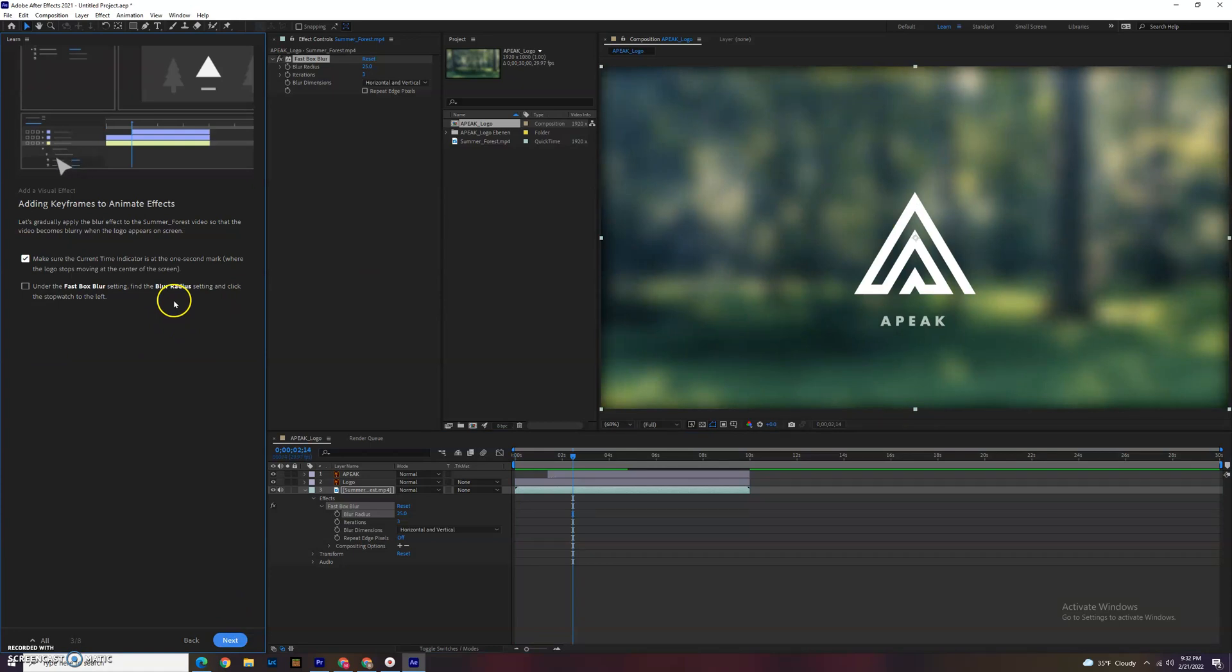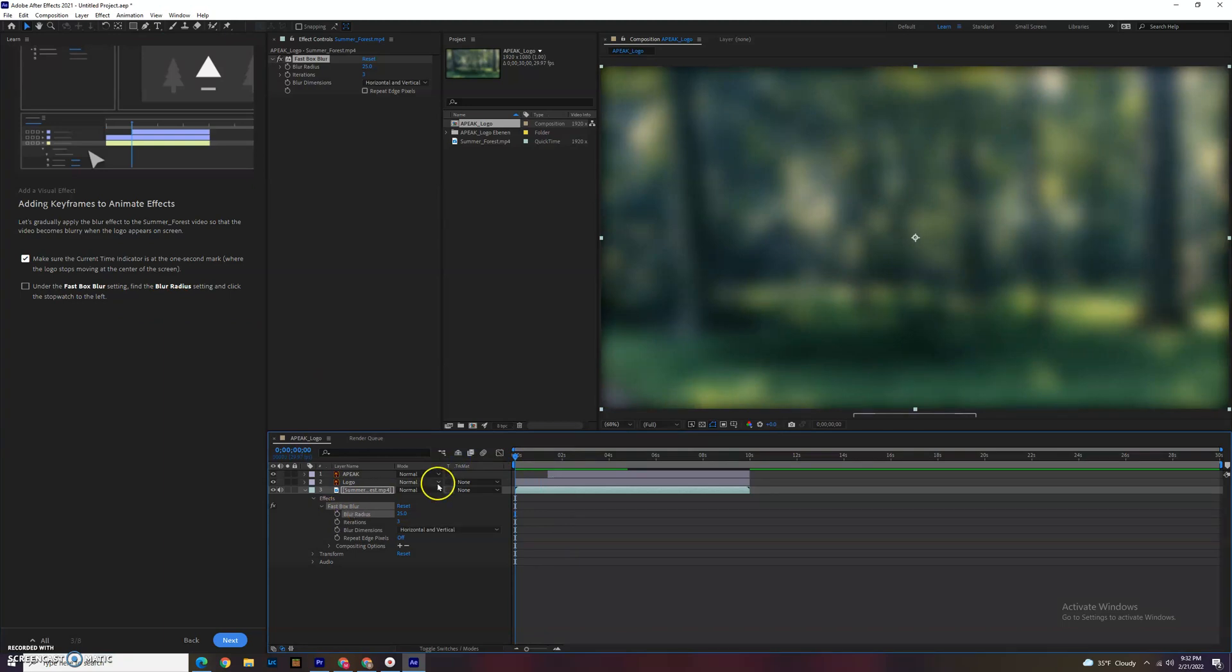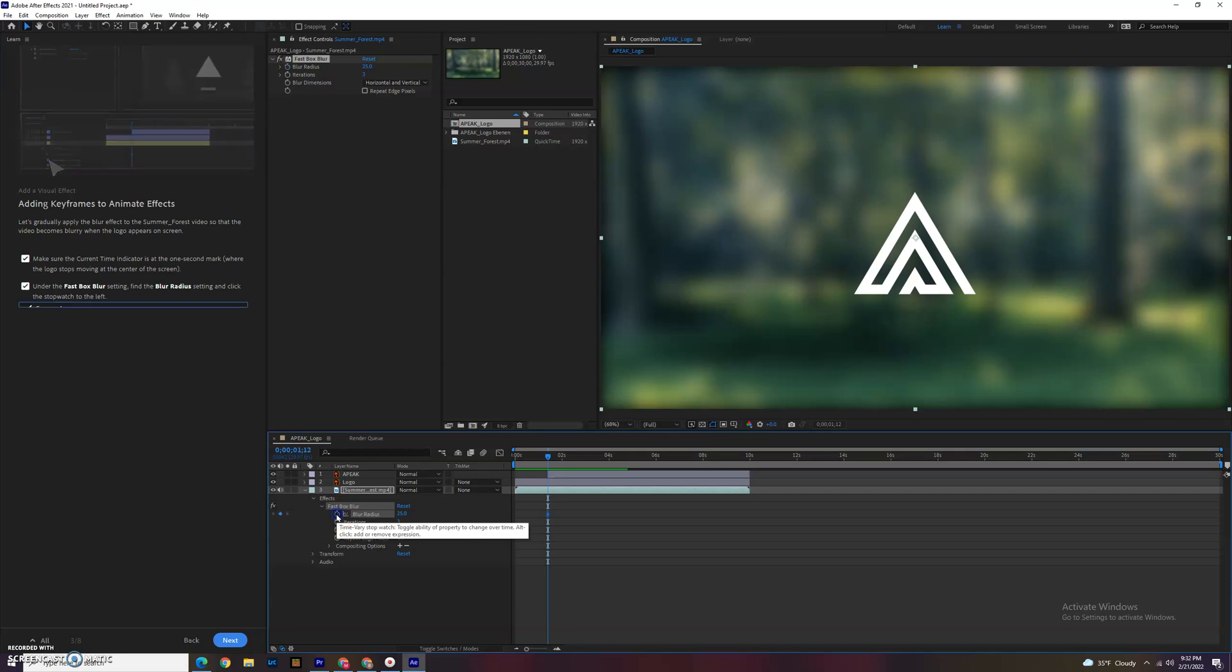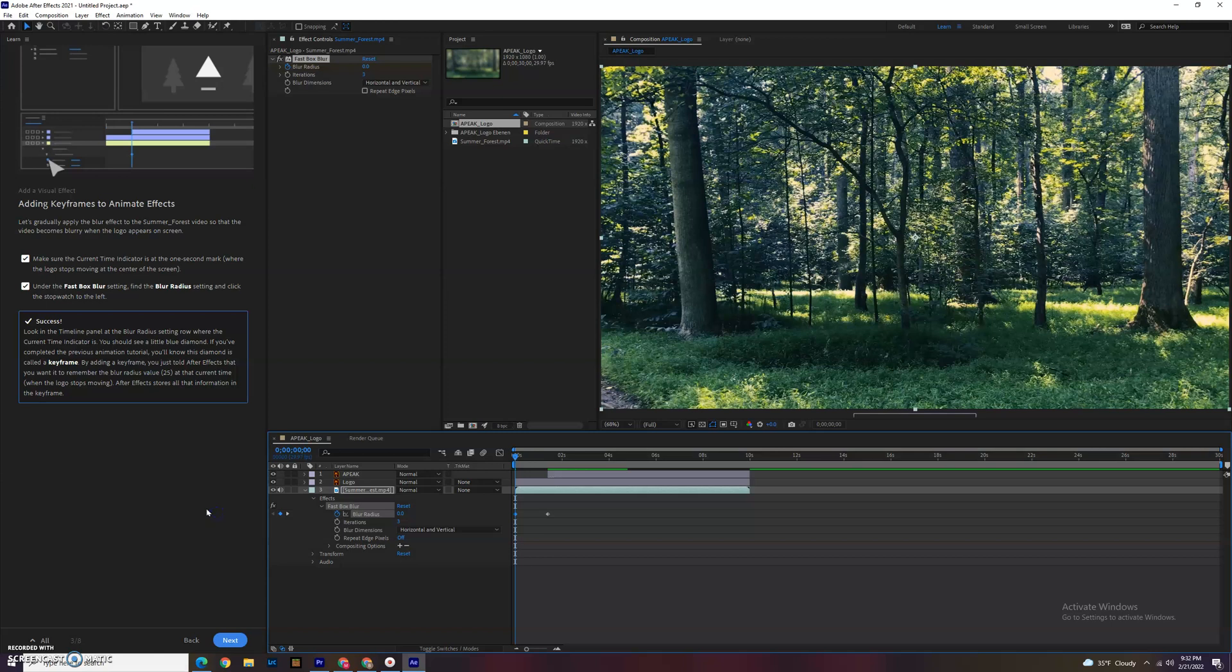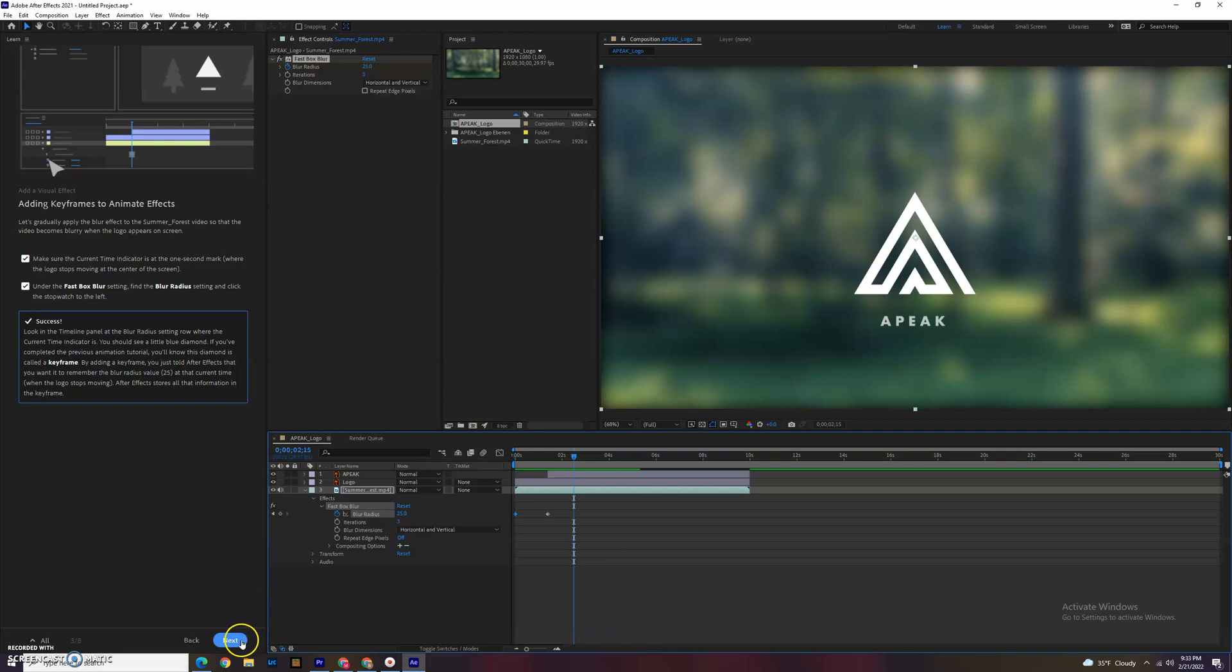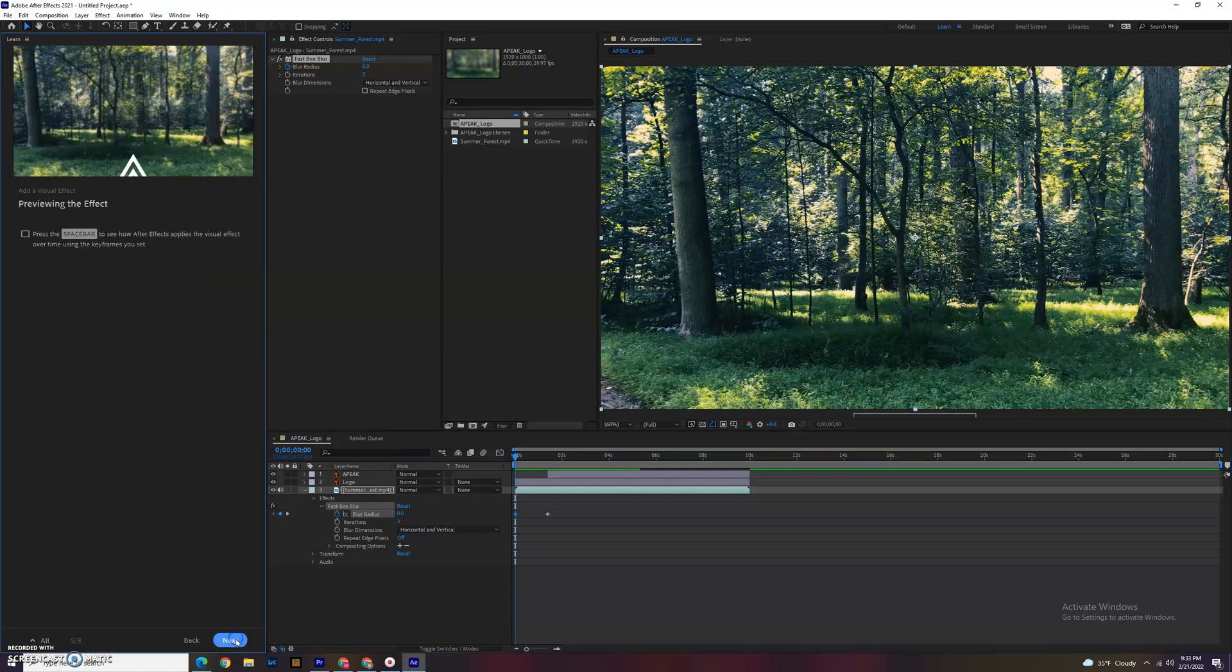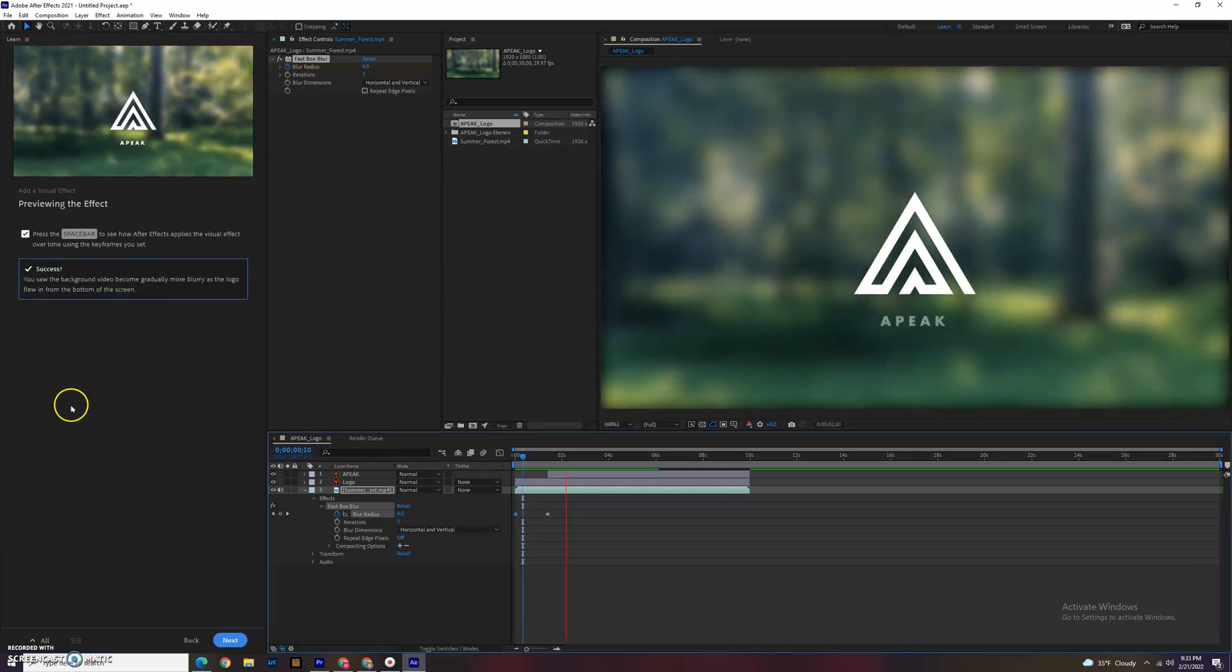Next, adding keyframes to animate effects. We got the fast box blur. Find blur radius and the stopwatch on the left. We basically gradually apply that effect. Right now it's at 25. You could put a little dot there again, blur radius, and we can go back to the beginning and do another blur radius and change it back to zero. So now it's going like, oh it's a forest and getting blurrier. And there we are. Great. Start and end positions. Changing effects over time. Move the current time indicator at the beginning. Change it to zero. Oh, I just did that, we're good. Press space bar to see how it works. We also did that as well. Looks great.